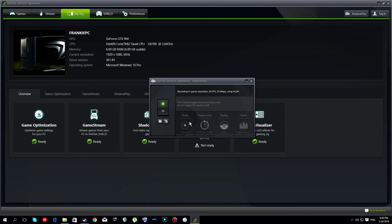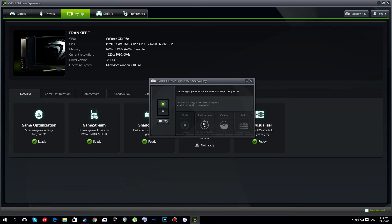Turn ShadowPlay on — it'll probably be off by default. I can't show you the settings right now because I'm actually recording with ShadowPlay at the moment, so it's like ShadowPlay-ception. But if you click audio, it lets you choose in-game audio or in-game plus mic. Quality can be low, medium, high, or custom — I just choose high because it's as good as the best custom offers. You can also choose manual recording, shadow time — which records automatically in the background — or a combination.